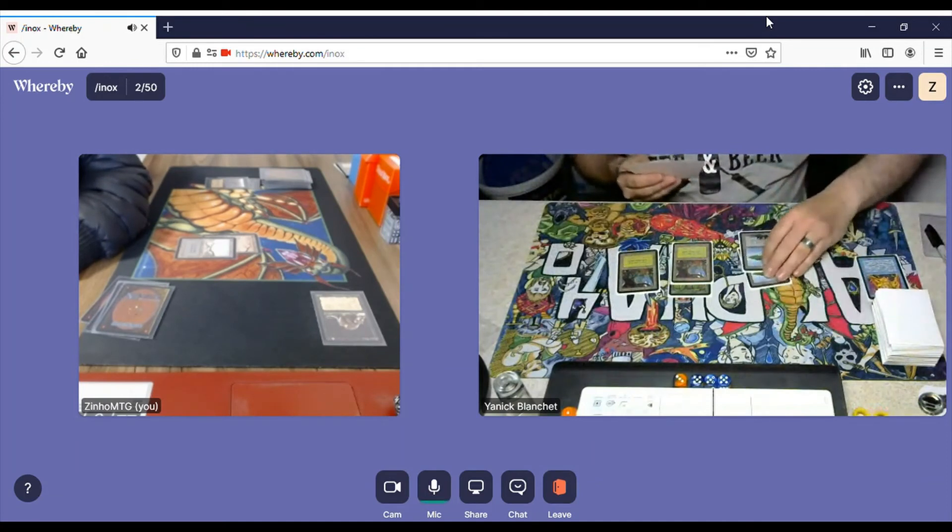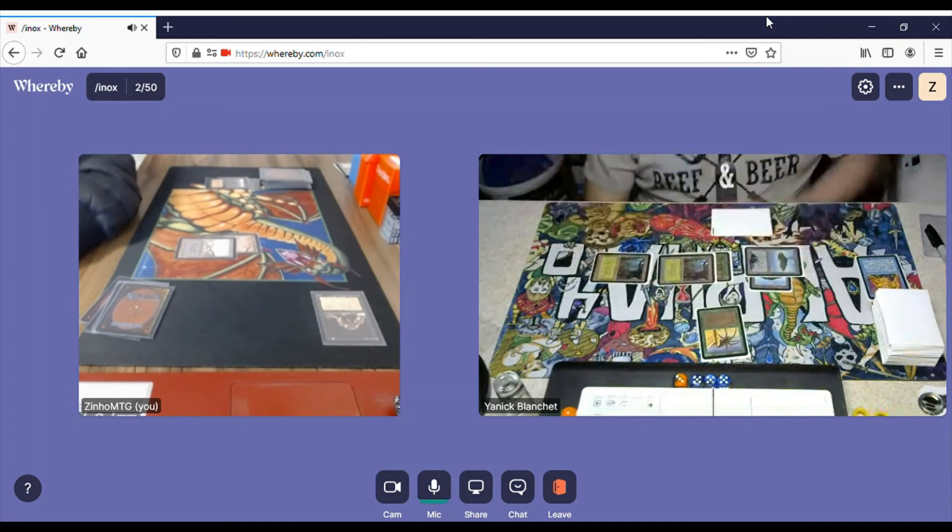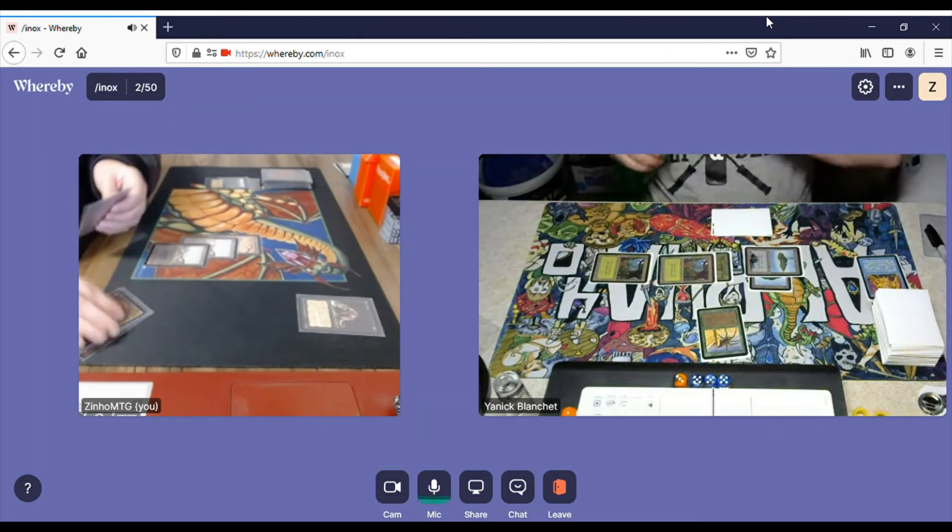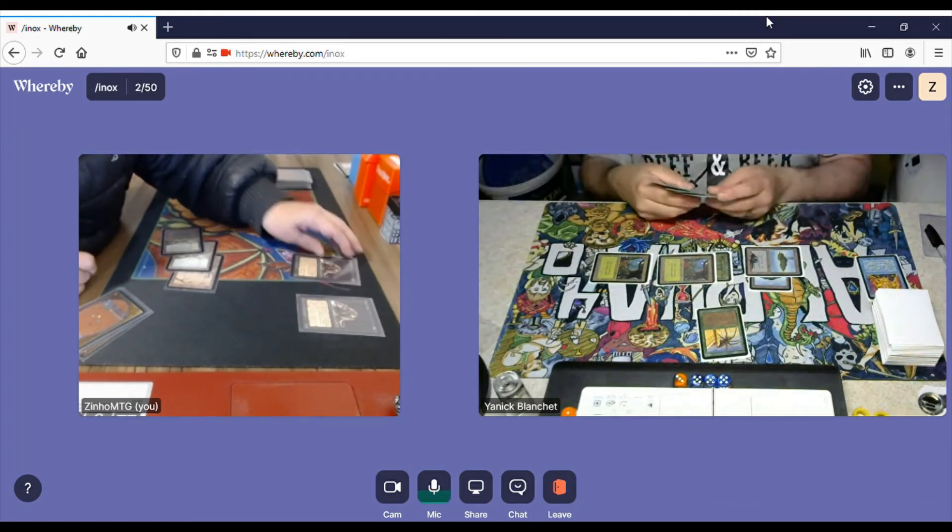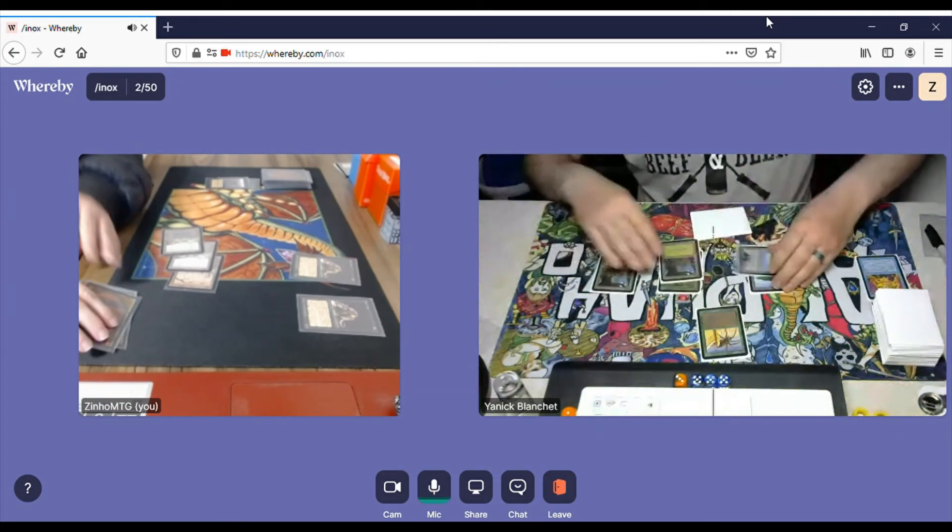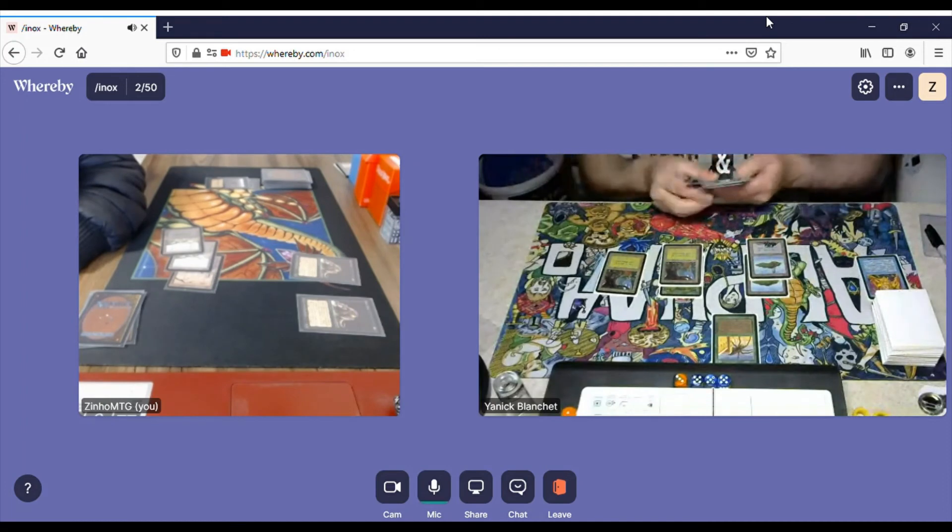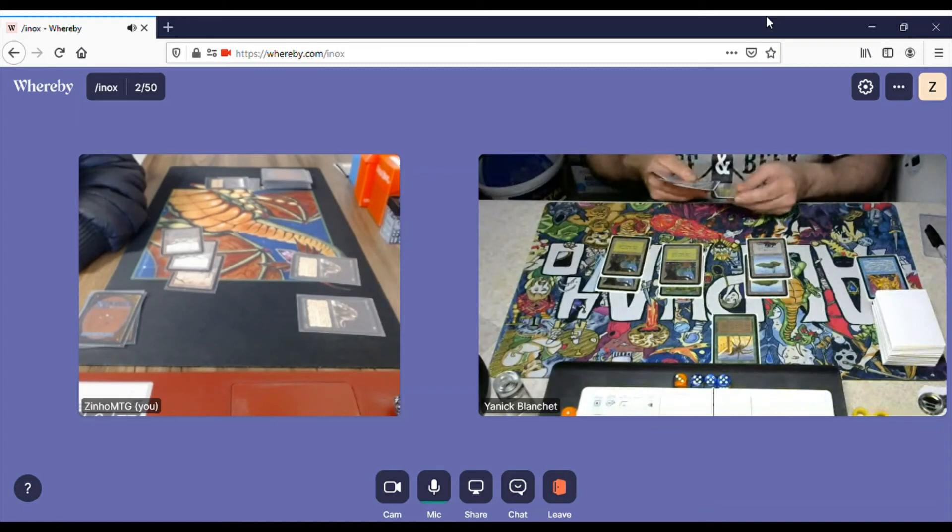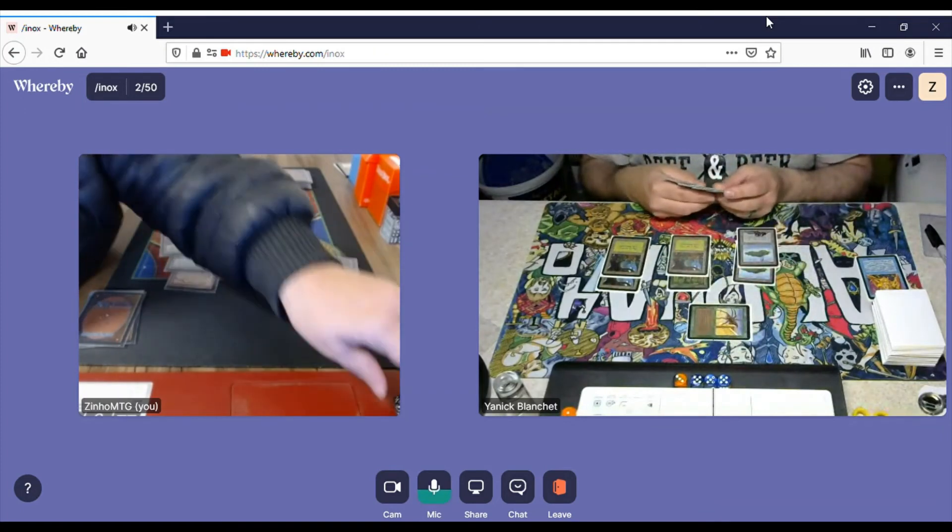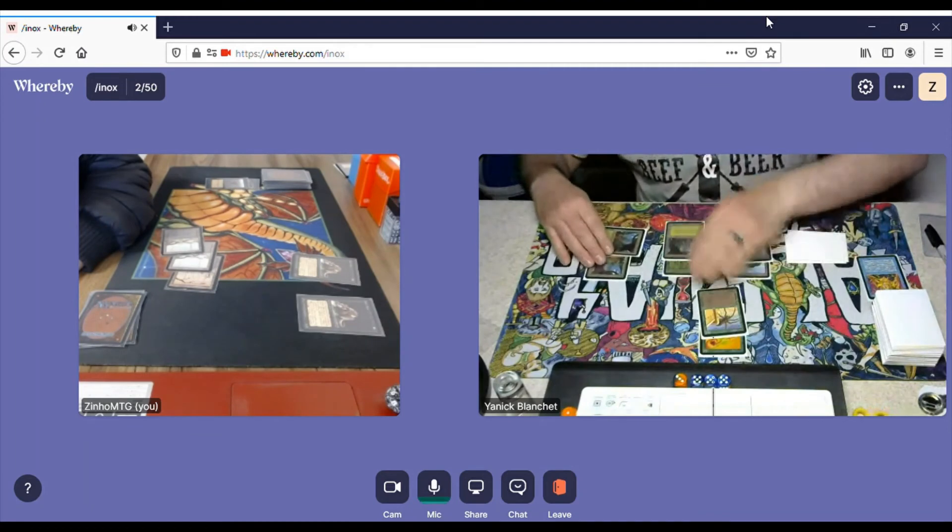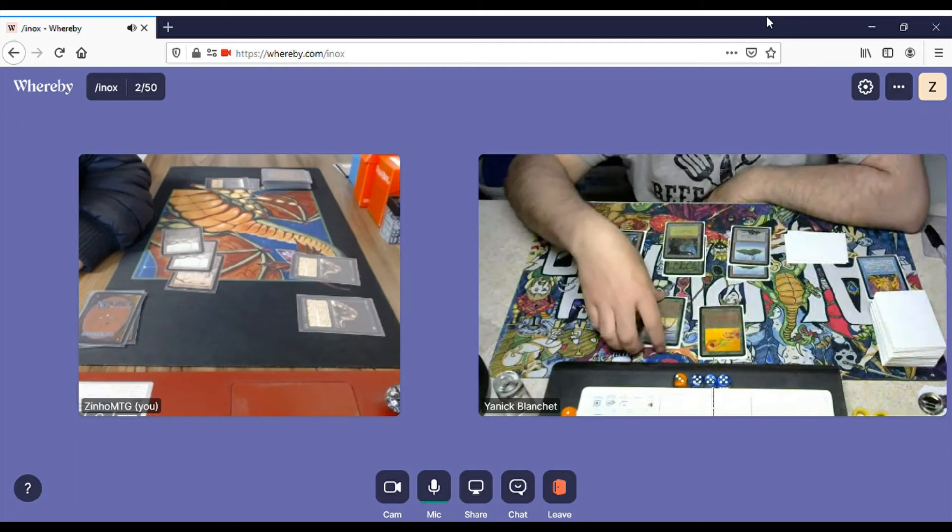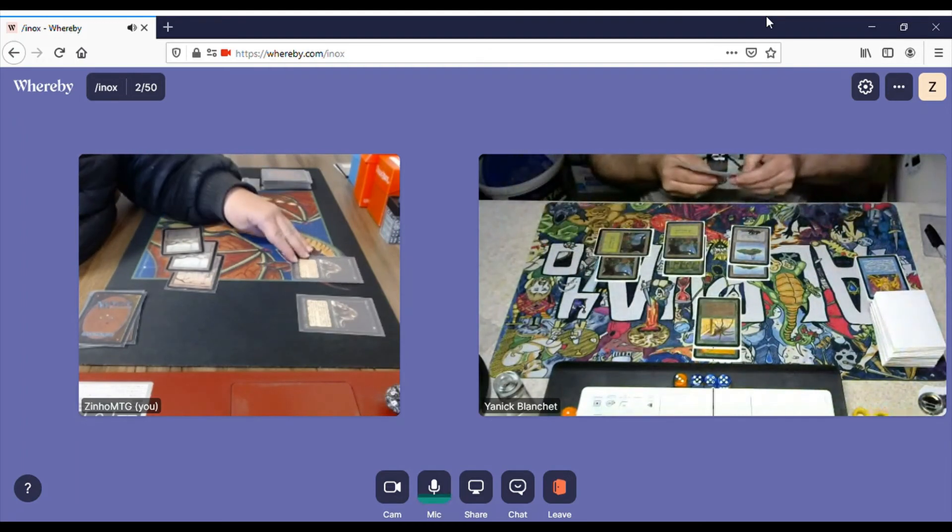Island, Giant Spider. I untap, draw. And Plague Rats. Nice. I will not attack, of course. His turn. He draws, a Forest. He attacks with the Spider, I take damage. He's going to Instill Energy on the Spider, which means that you can untap it one extra time. He's explaining that to me because I had forgotten.